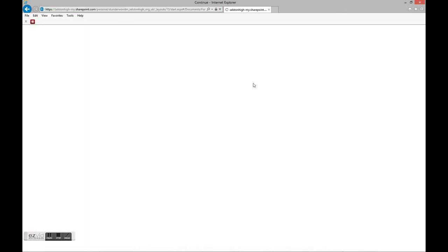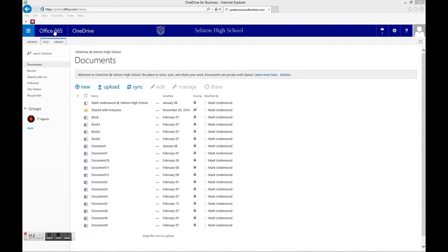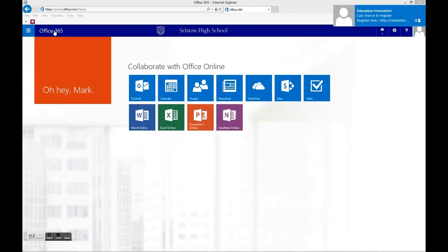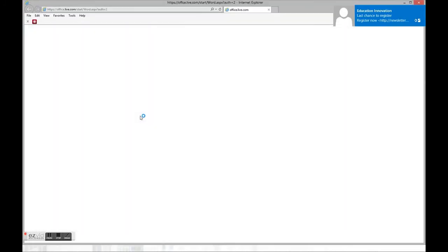There's also OneDrive. OneDrive is an online storage area — it's like Dropbox. You can just keep your files in there, so they're available whenever you log on to Office 365, whether it's at home, at the airport, or wherever.